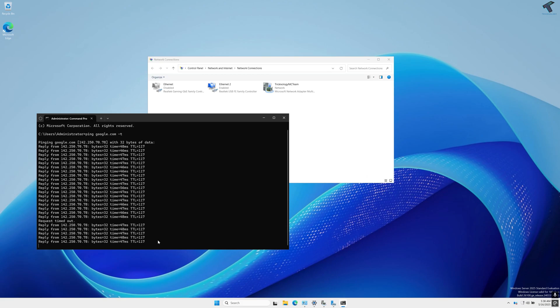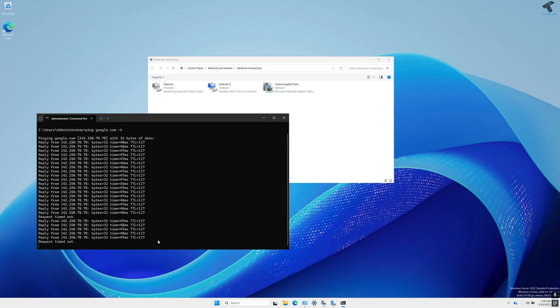Hello everyone, welcome back to my channel Treknology. In today's video, I'm going to show you how to configure NIC teaming on your Windows Server 2025.